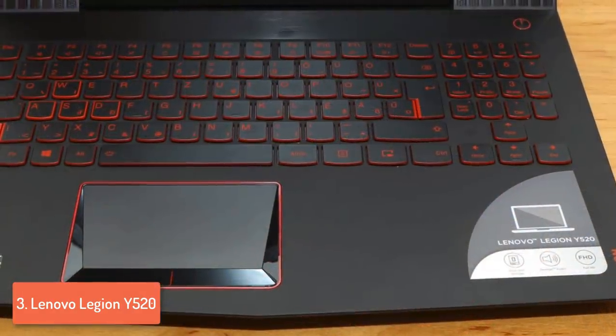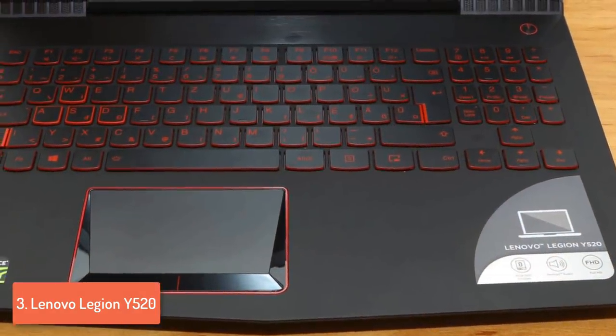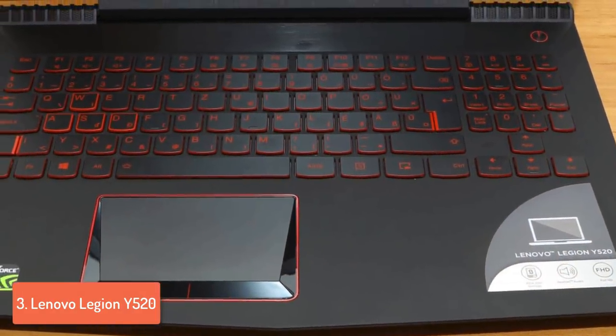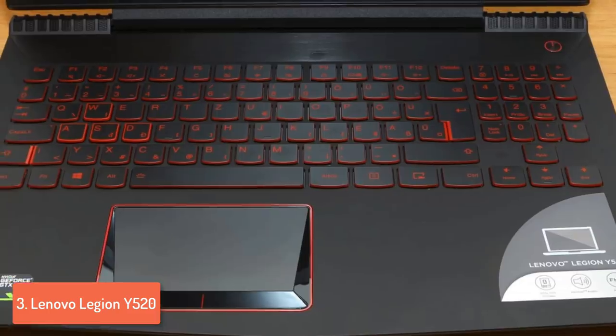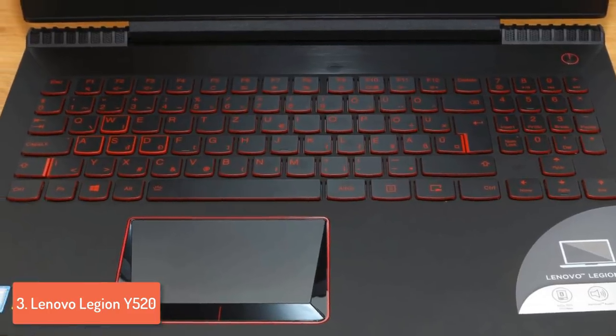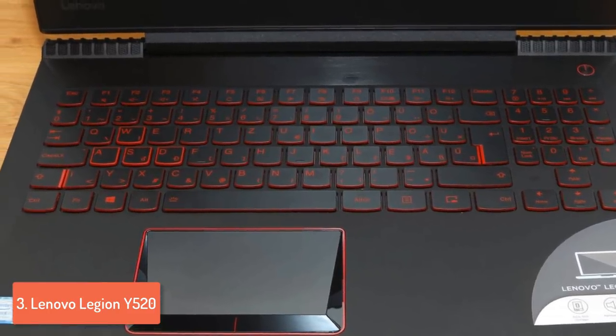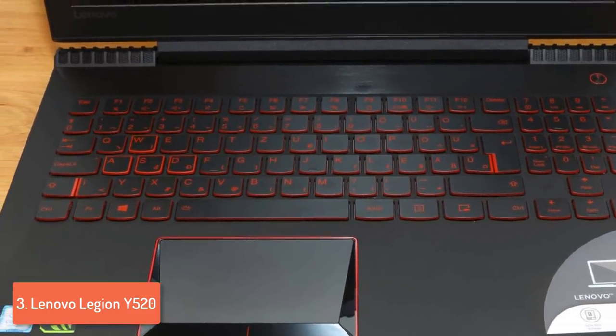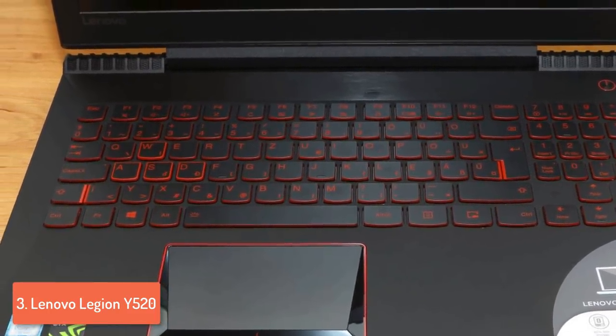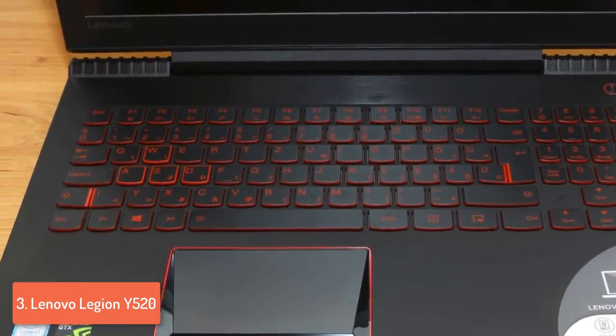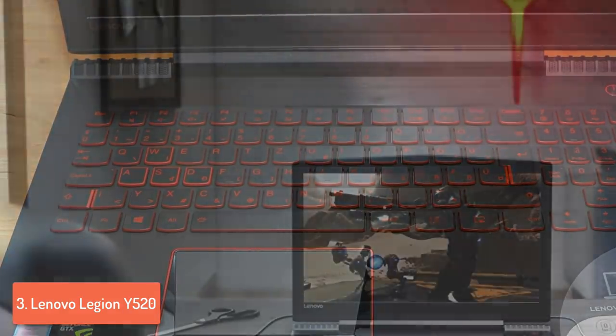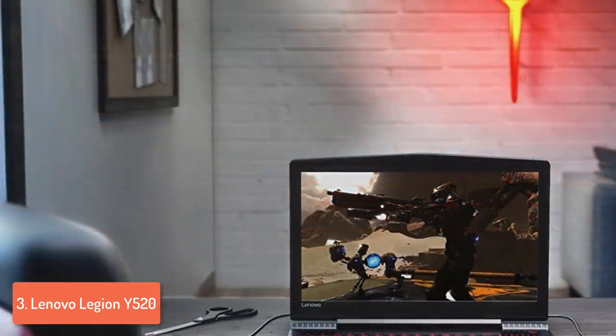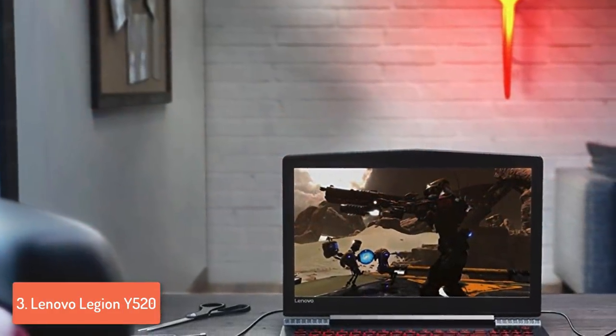Overall, the Lenovo Y520 would be a top choice for you, because it justifies its price tag, so you wouldn't need to invest in another laptop, because for the next 4-5 years, you will be able to play most of the games out there.